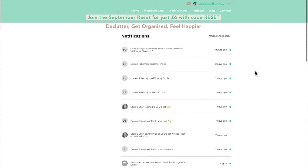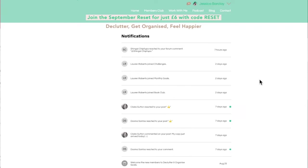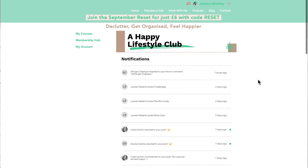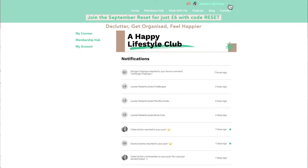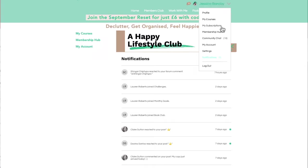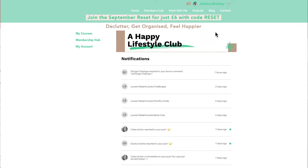This is where you can see all the notifications and you can also mark them all as read, or go in and check if there's anything specific — maybe you had commented on something and you're waiting to see if there are any replies. That would be in there.